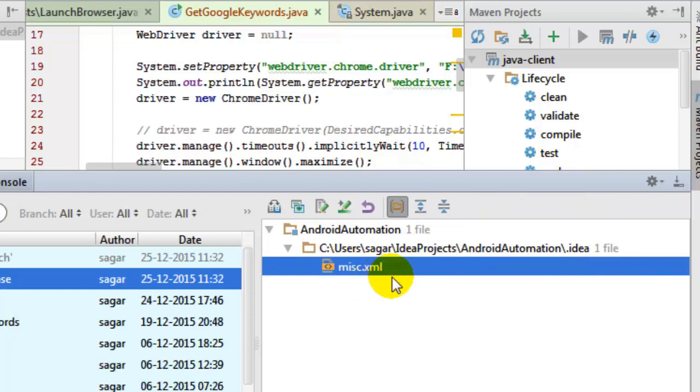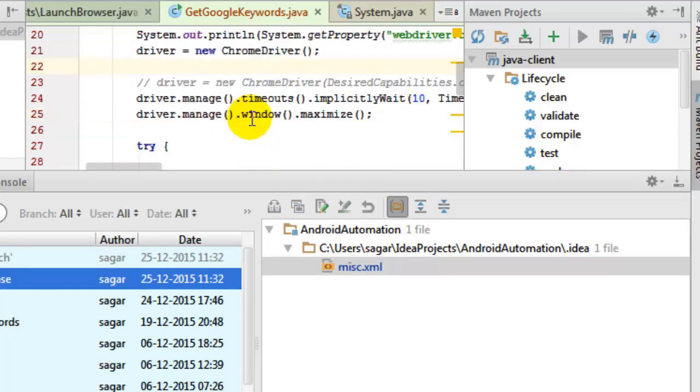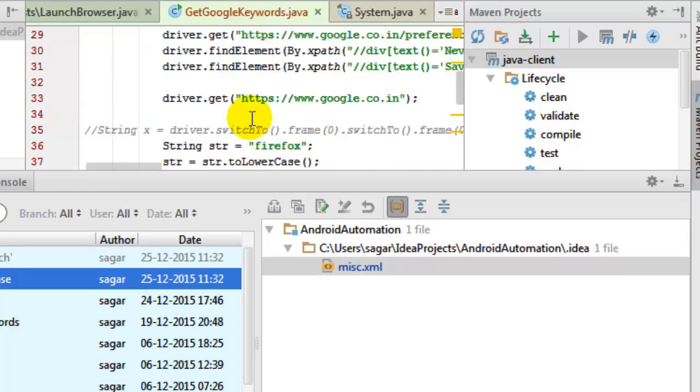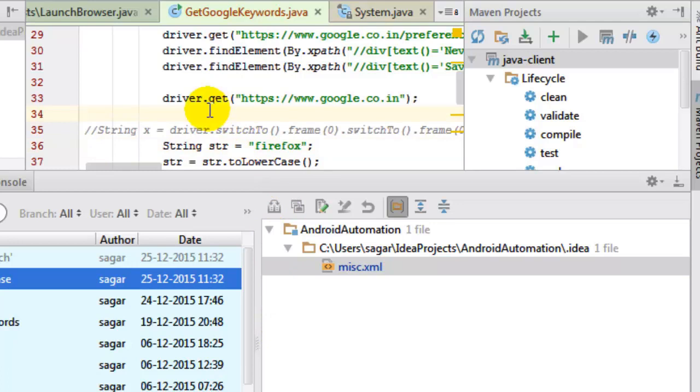It is saying miscellaneous.xml because that Firefox change is not taken because it's already in the master branch in lowercase. So this is how we can merge the branches in IntelliJ IDEA. If you like this video, you can just thumbs up. Thank you.